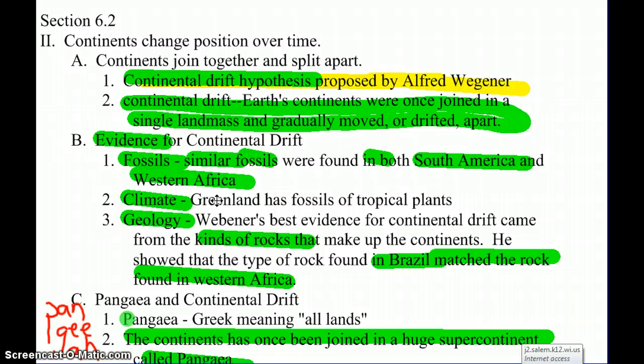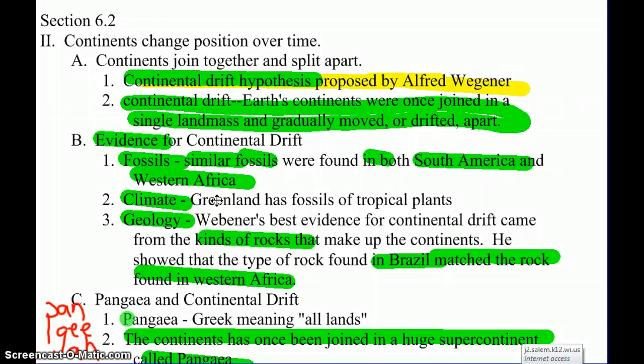He found rocks in Brazil and Africa — two different places — same exact kind, same exact age, same exact makeup. And remember when we talked about rocks in the past: if they had the same chemical makeup, they had the same everything. They formed at the same time.